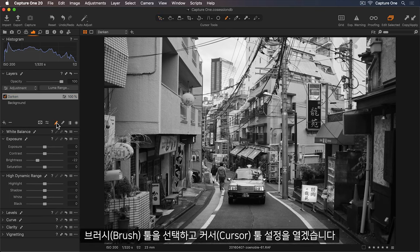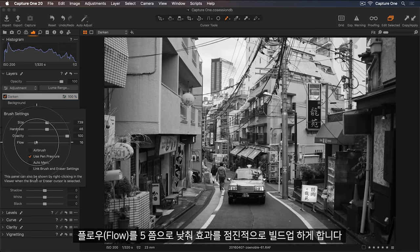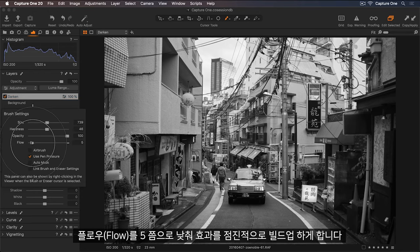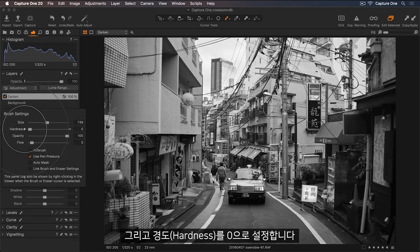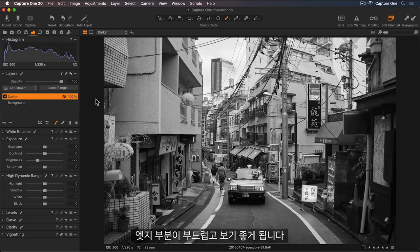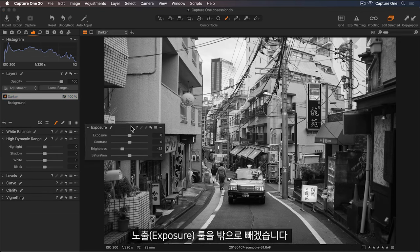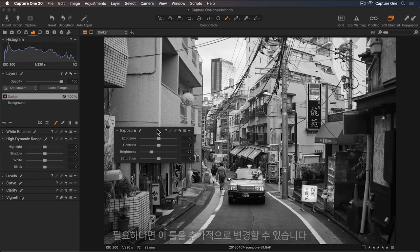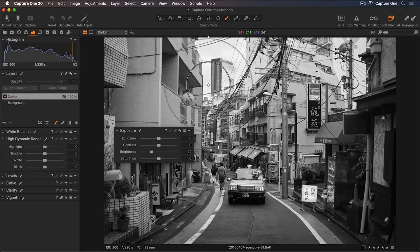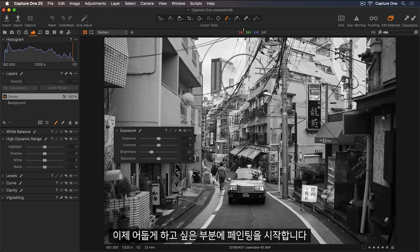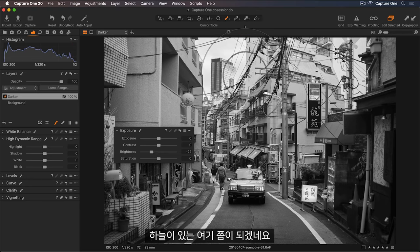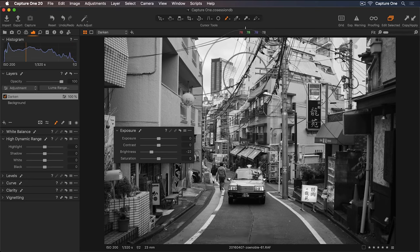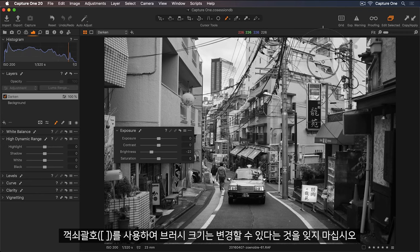I'll choose my Brush tool and open the Cursor tool settings here. I'll lower the flow to around 5 to build up the effect gradually. And set the hardness to 0 so the edge is nice and soft. Let's pull out the Exposure tool so I can tweak this further if I need to. Now I can start painting over areas I'd like to darken. So around here in the sky. And remember you can change the brush size using the square bracket keys.